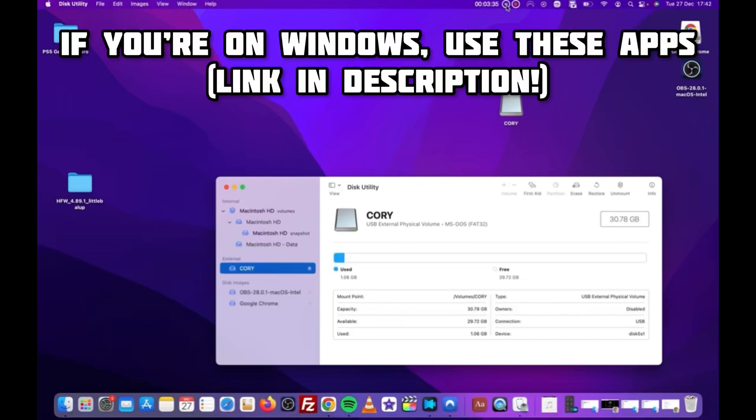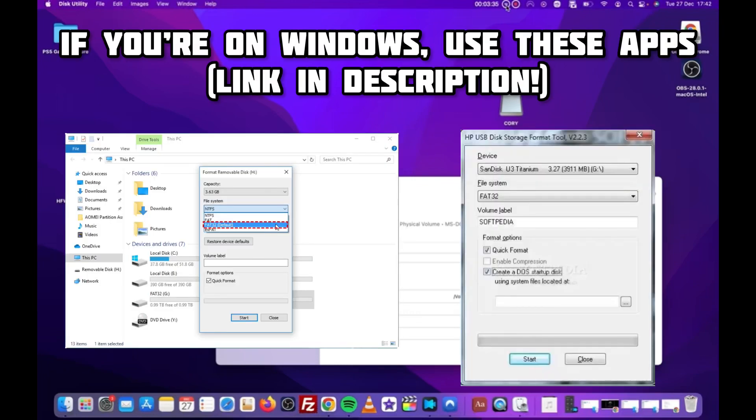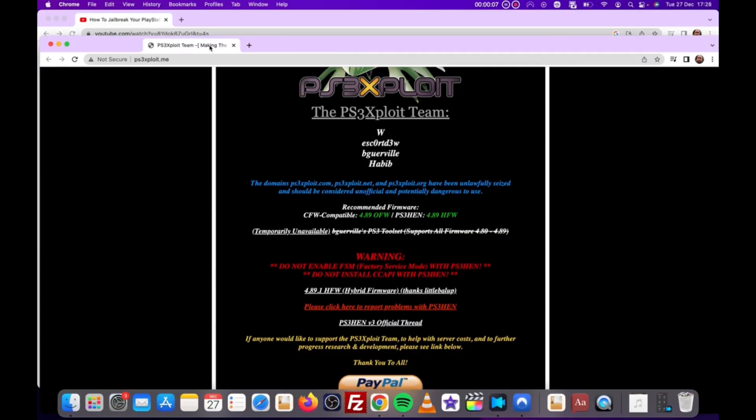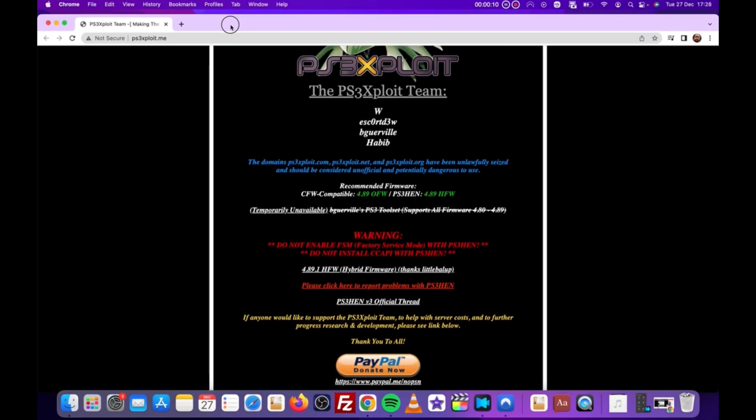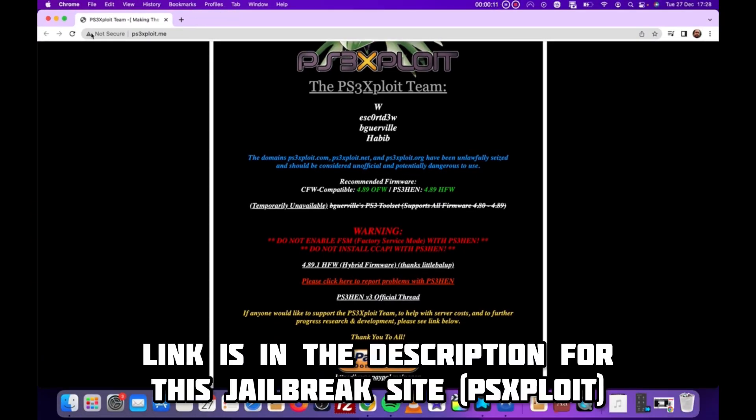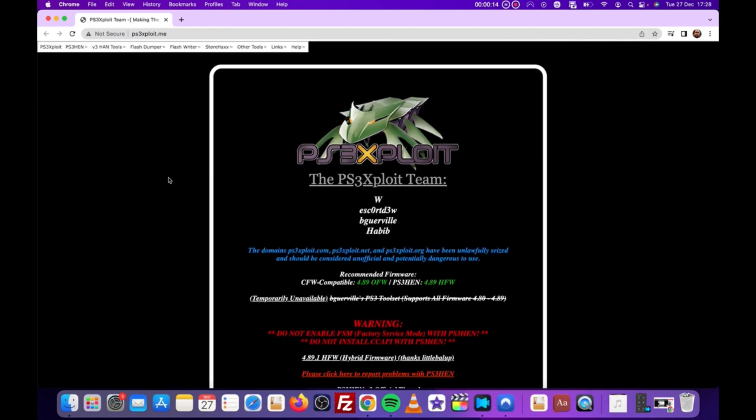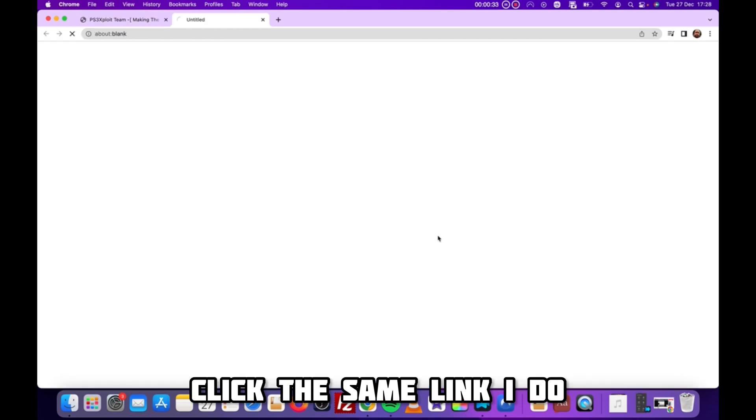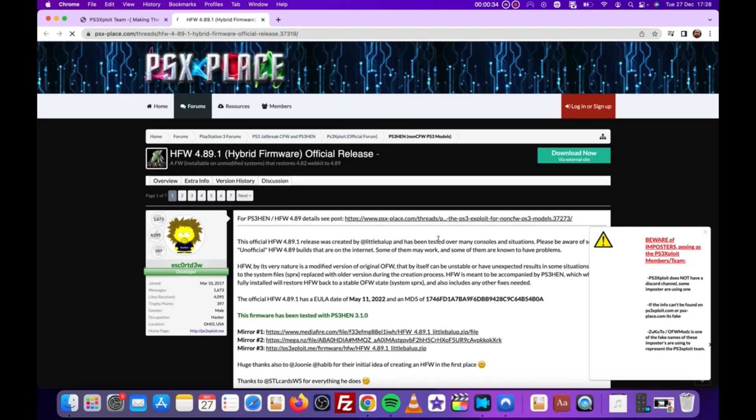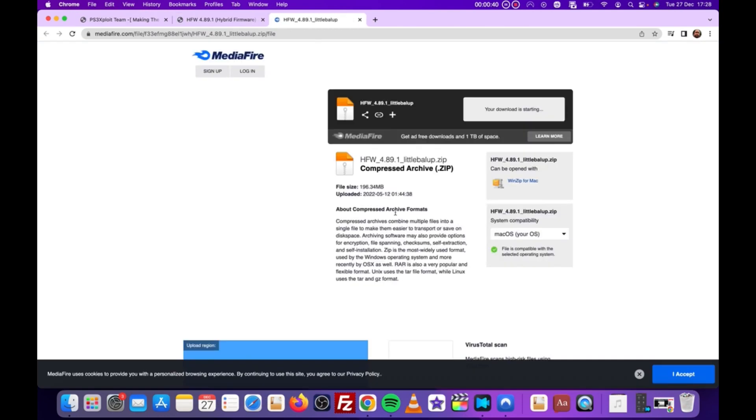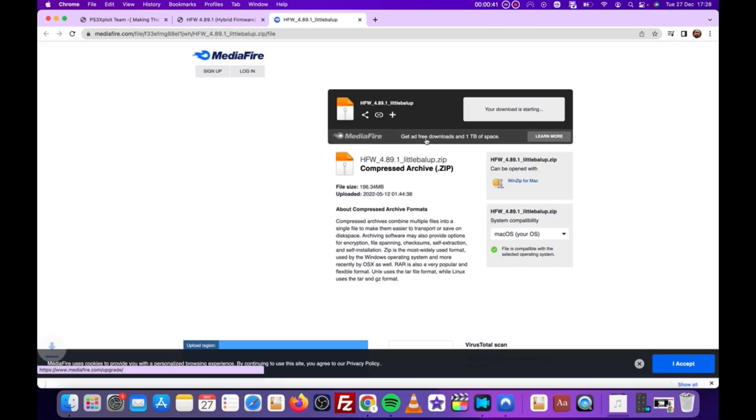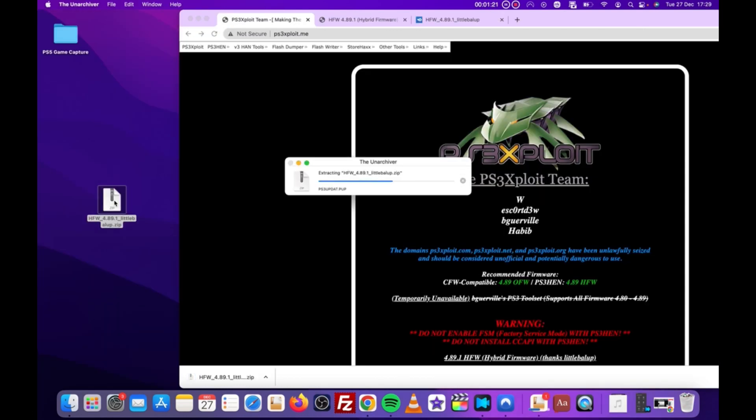If you're on Windows, there are a number of different applications you can use to reformat the drive. Once you've done this task, you'll need to head to this site. I've provided a link in the description. Head there, be sure to read the warnings before proceeding. Once you've done that, click this white link, then click the Mediafire link provided by the publisher, and download the jailbreak file.